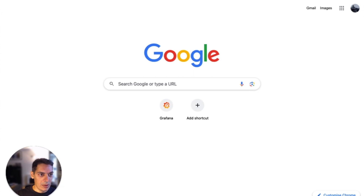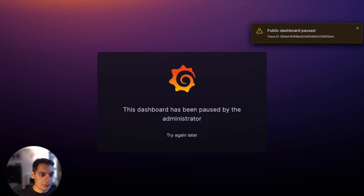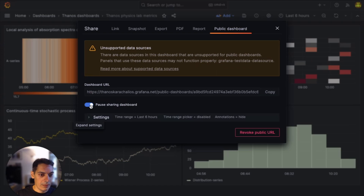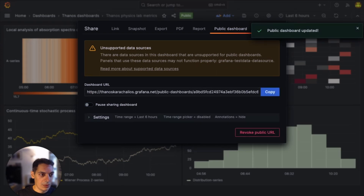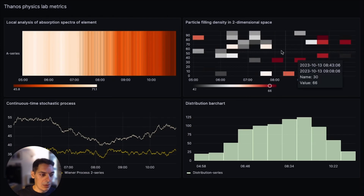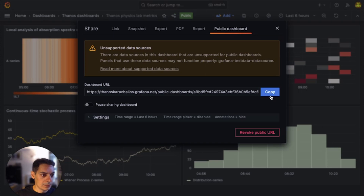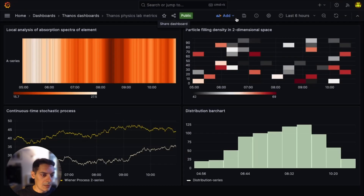I can also revoke the public URL. So I'm going to open a new tab and paste the public dashboard URL. The dashboard had been paused by the administrator, so I'm going to unpause and refresh the page. Here you can see my dashboard. We have added a label here next to the sharing CTA in order for you to know that this dashboard has been publicly shared.